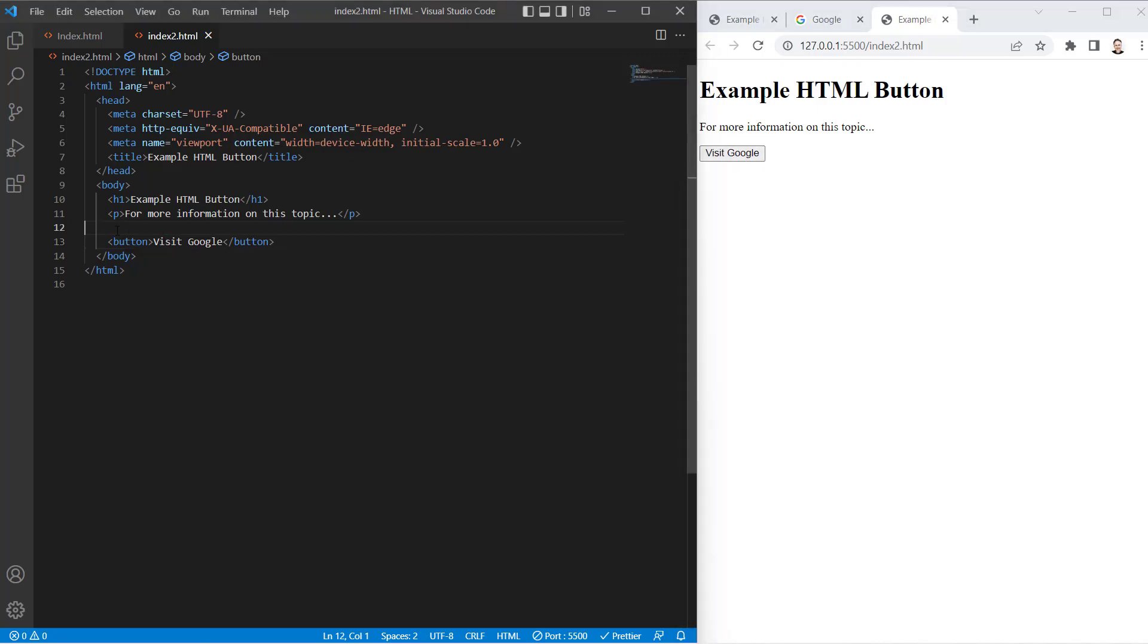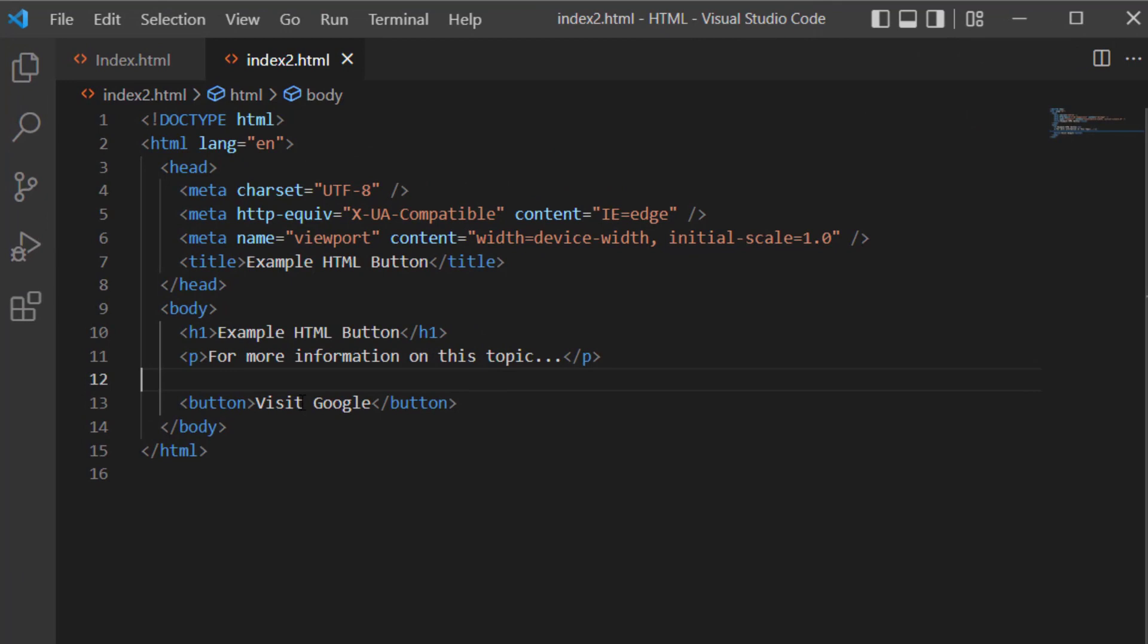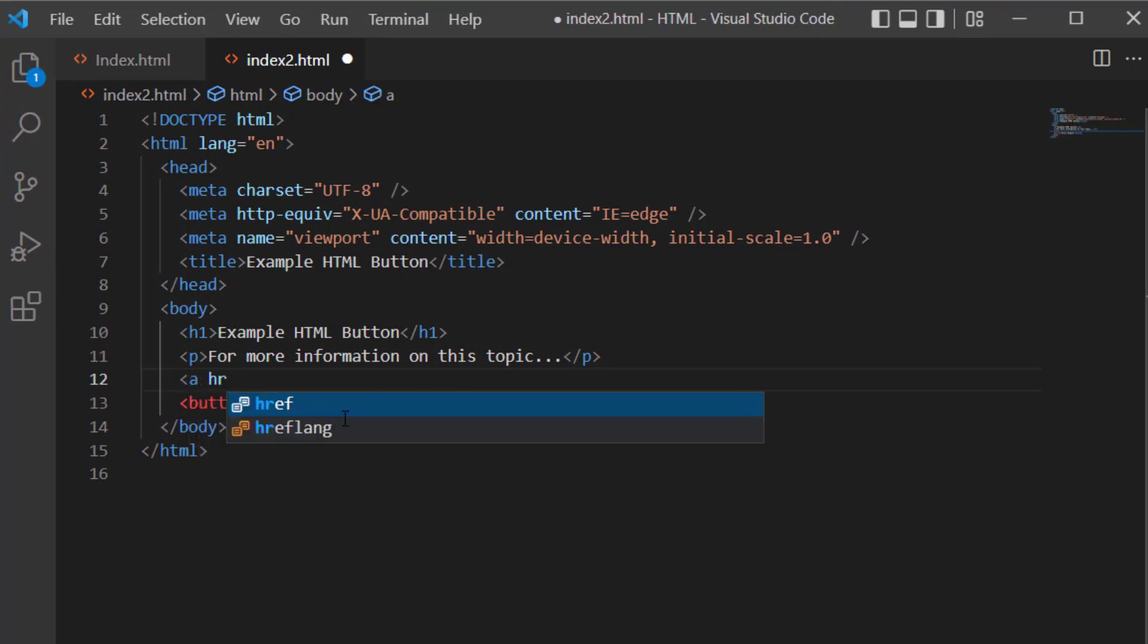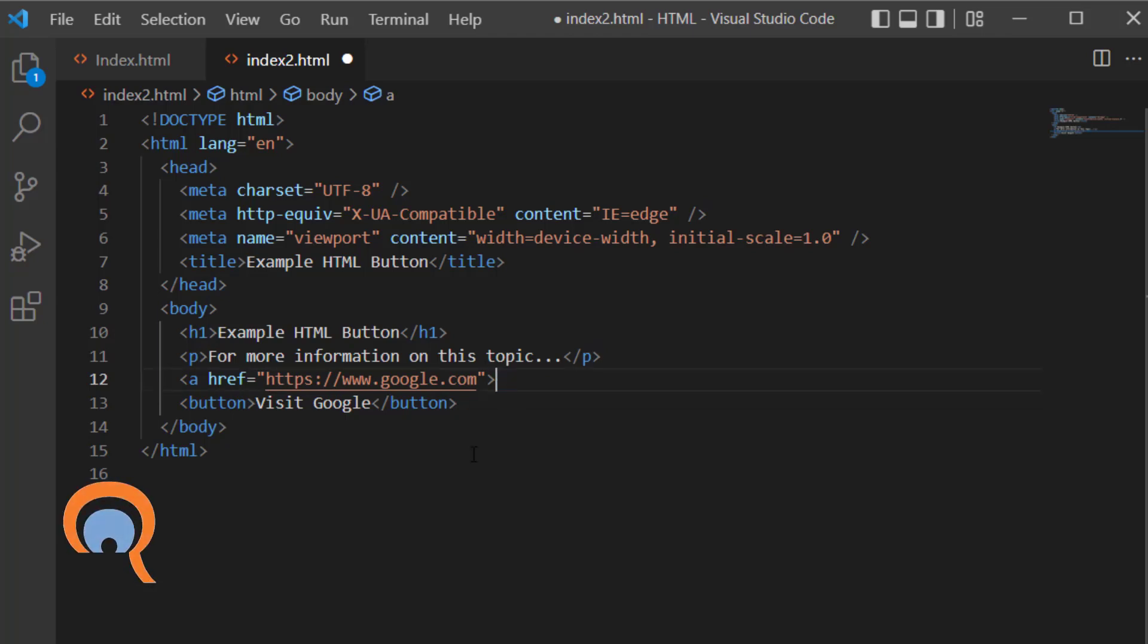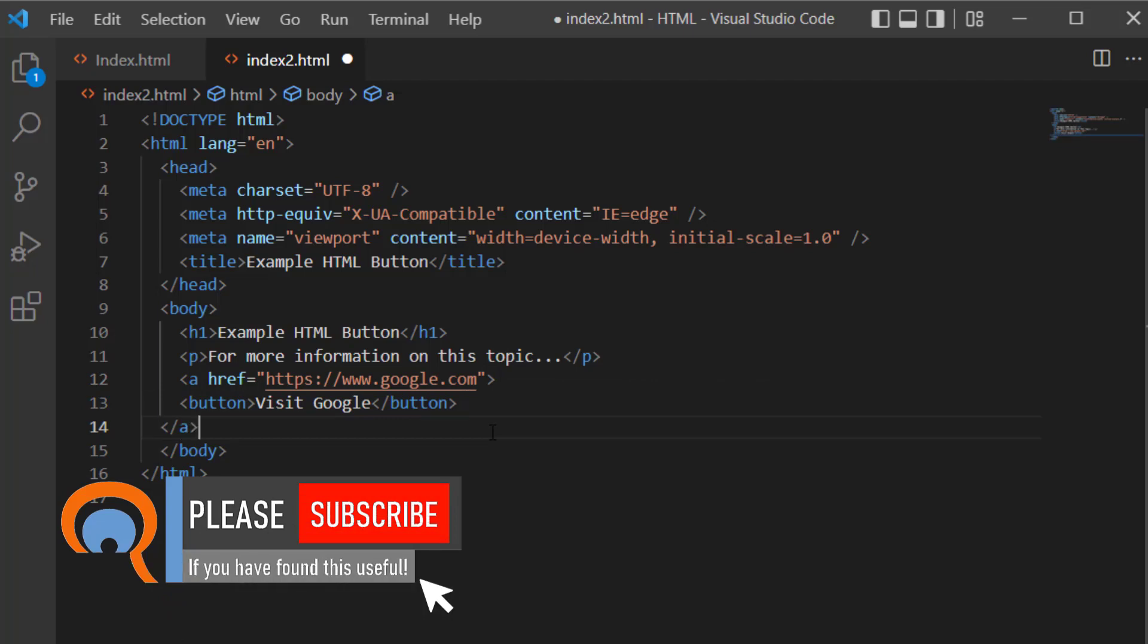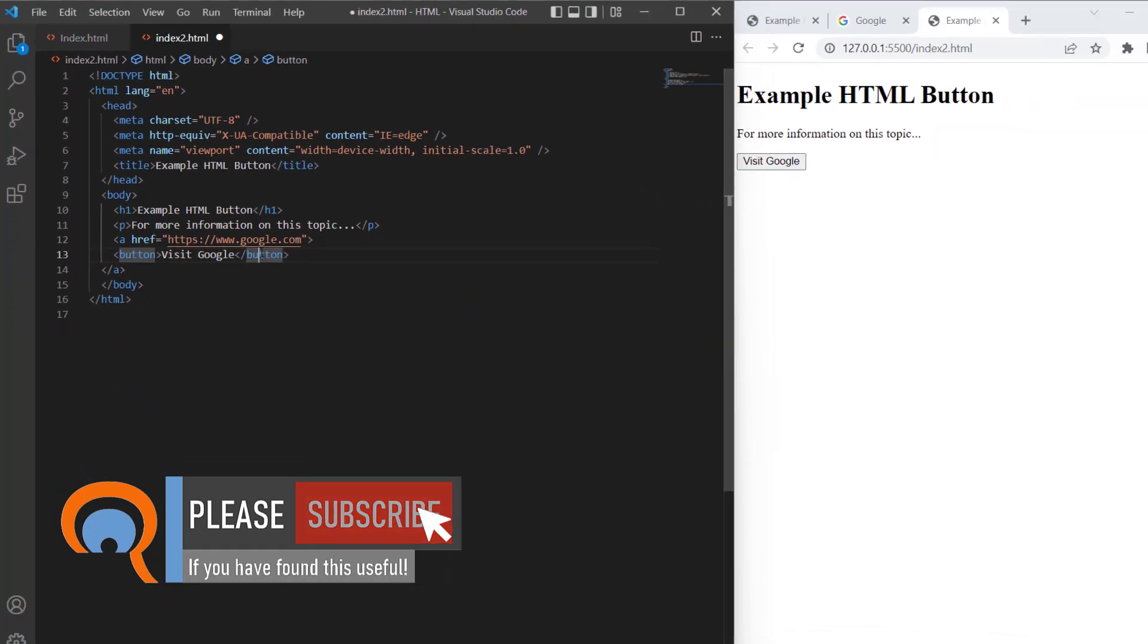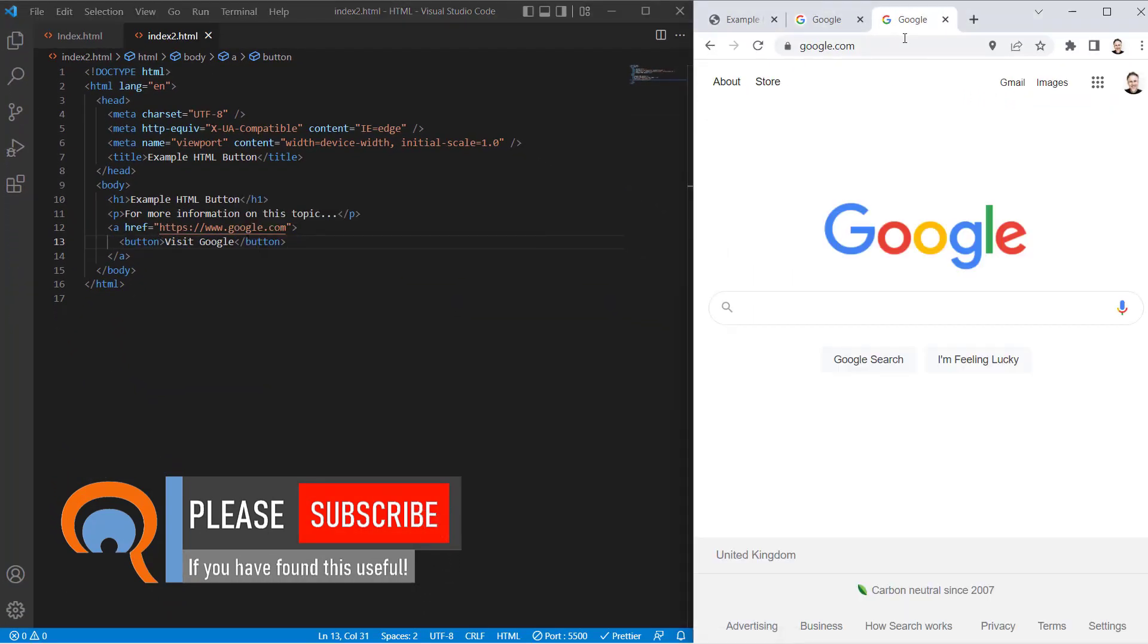So what you have to do is put it within the anchor tag. The href attribute will be the website you want the button to take you to. Then put the closing anchor tag after the button tags. Now if I save and click on this button, you can see it opens up Google's front page.